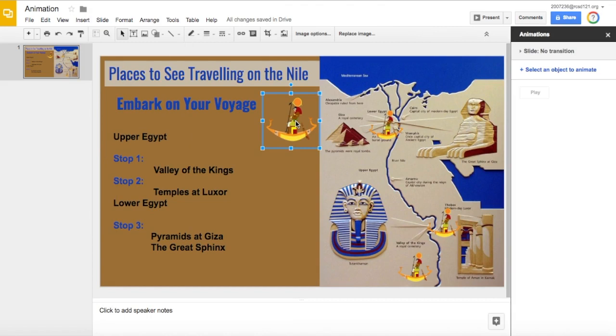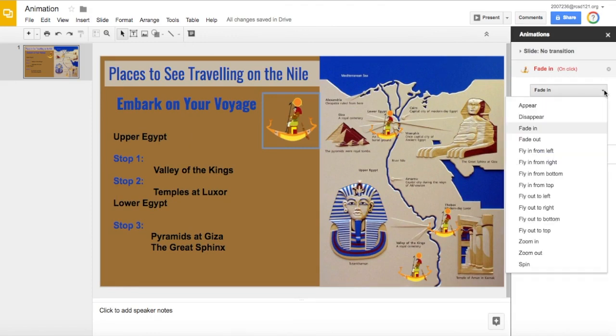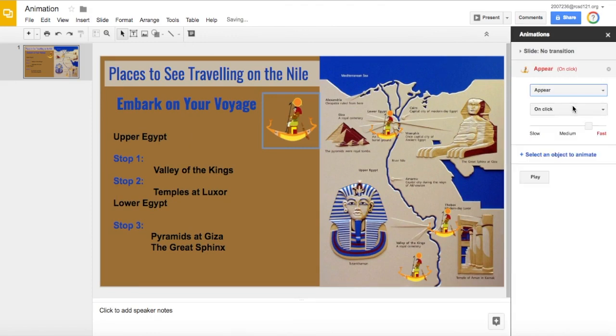Now simply click on the object you want to animate, select the object to animate. You can select how you want it to animate — there are a lot of options, such as just to appear.